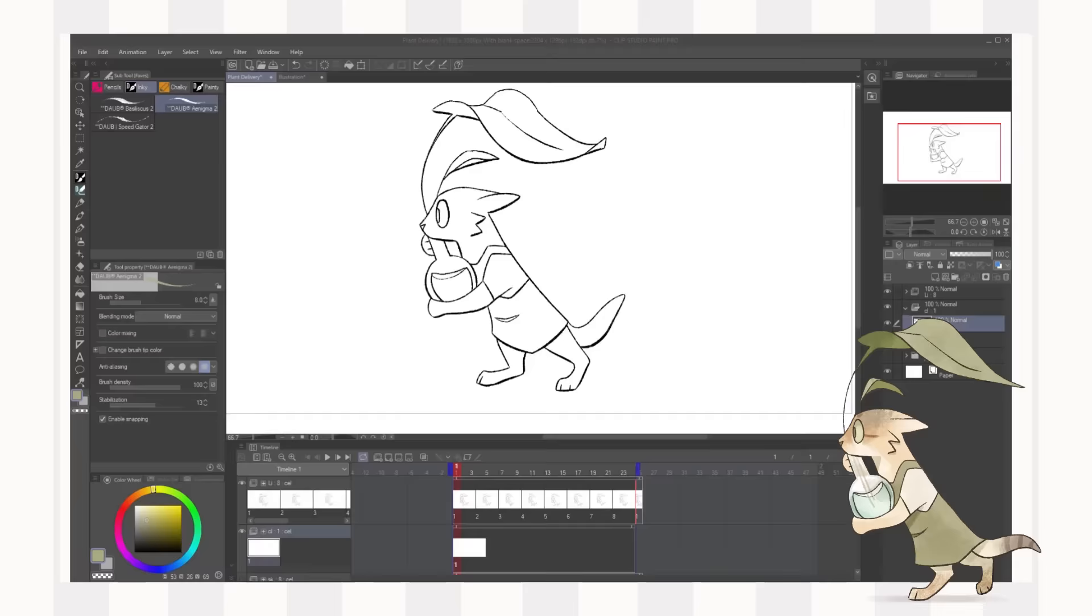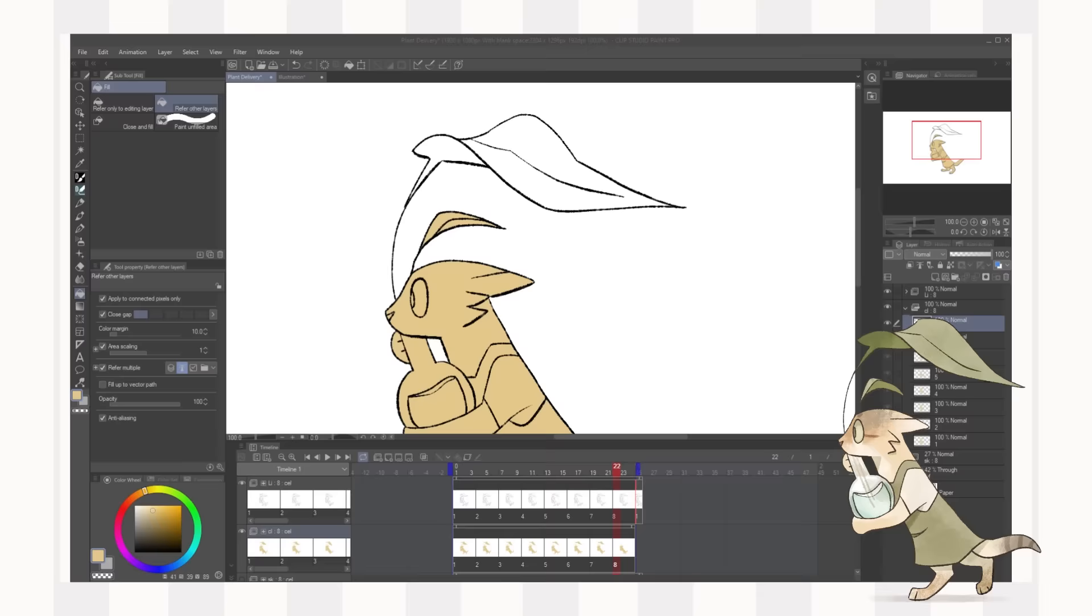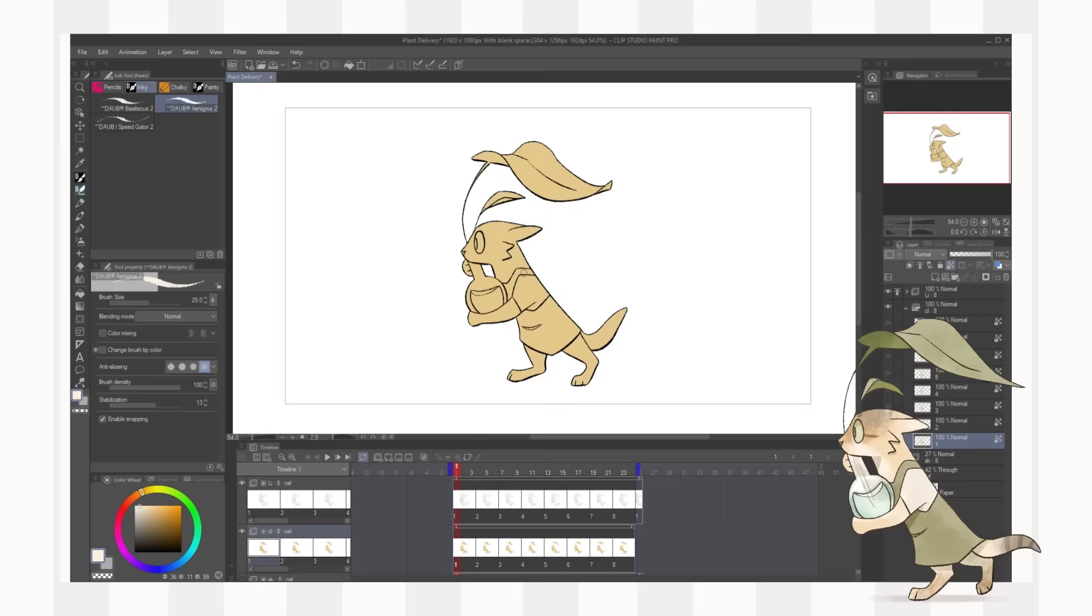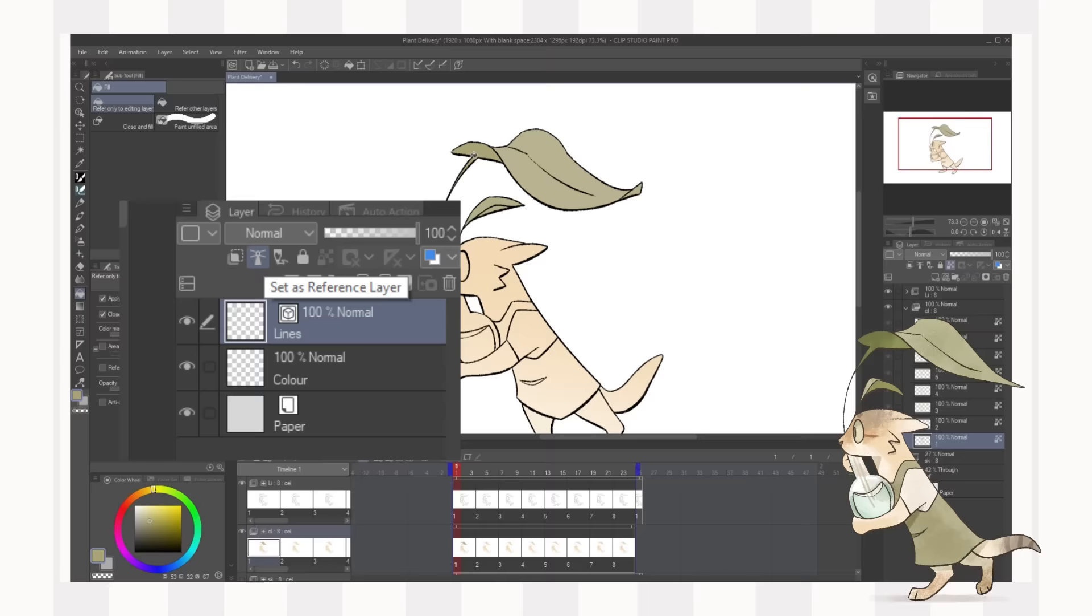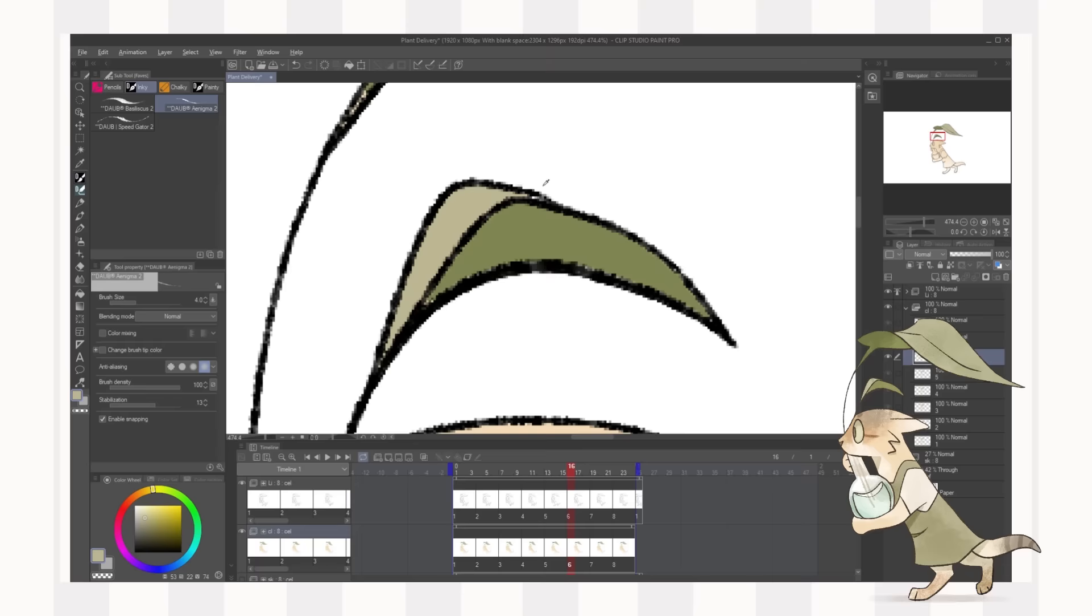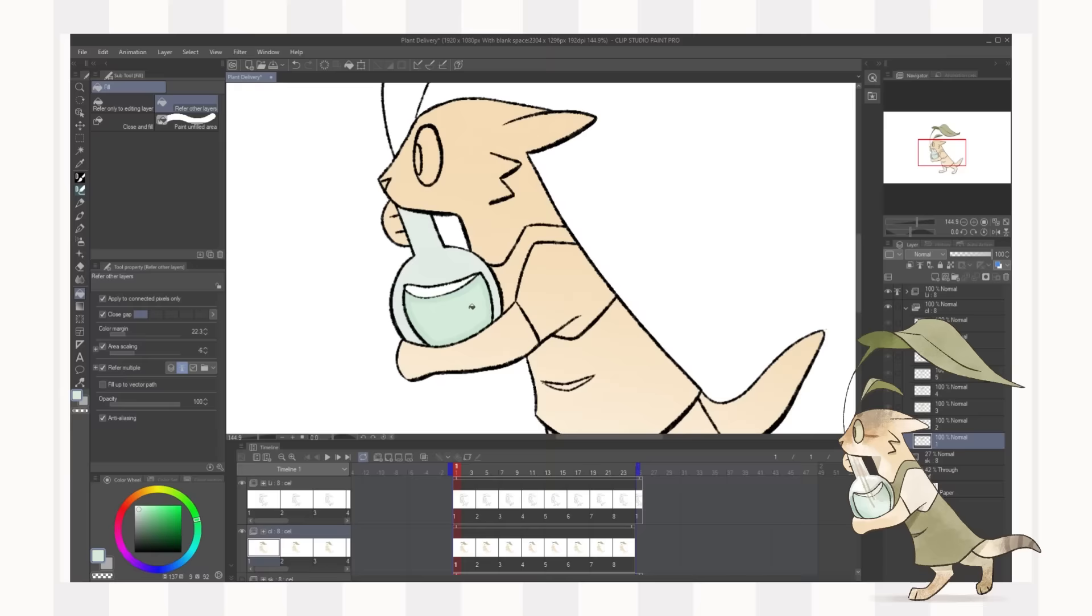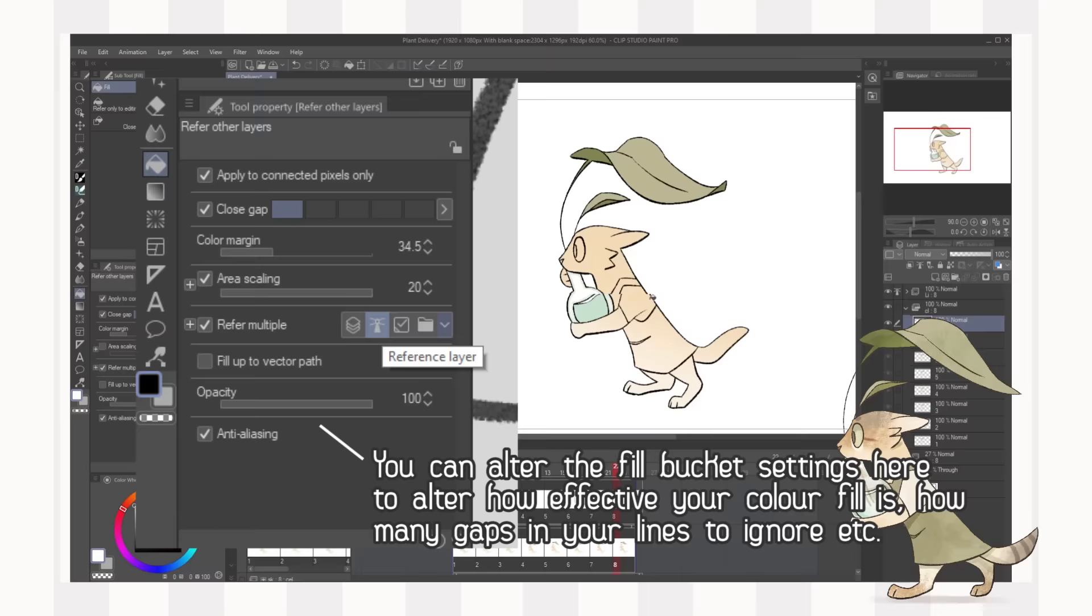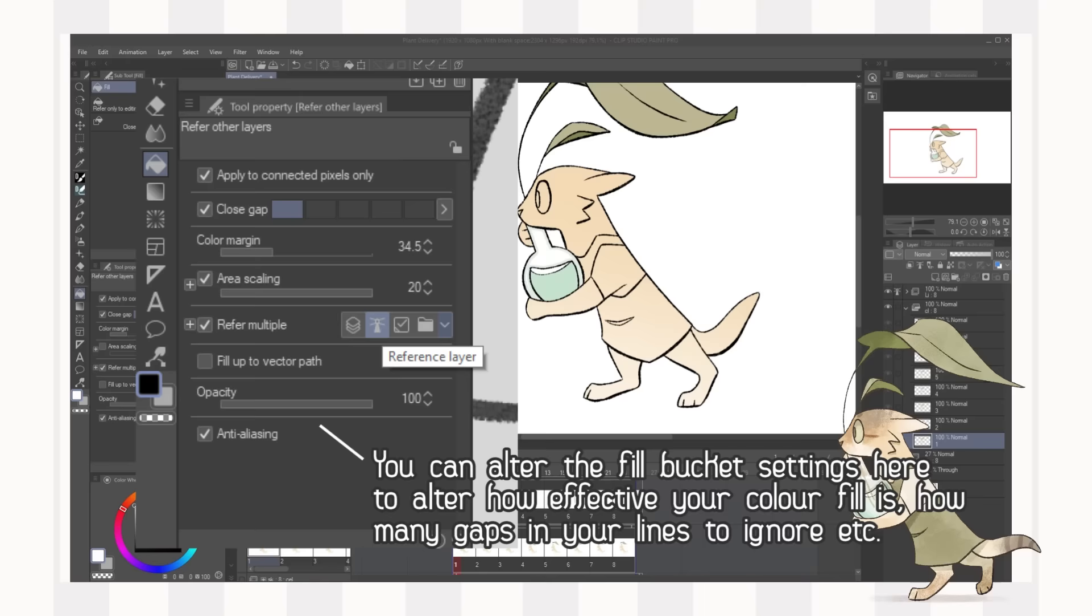Now we're on to coloring. This is quite a quick one. With Clip Studio Paint it has reference layers so you can set all of your line layers or cells as reference layers or just the whole folder as a reference layer and that enables you to fill bucket color on a whole new layer without it being attached to your lines in any way. So that's what I did here. I set the lines as reference and then with the fill bucket you can select refer multiple and then by reference and that allows you to fill your lines.